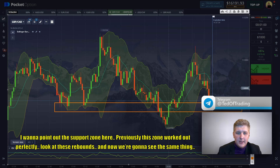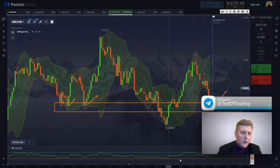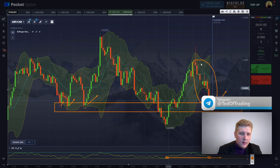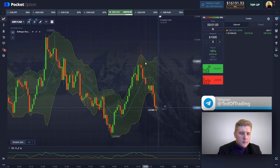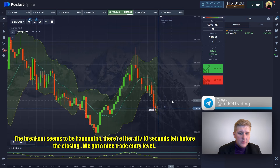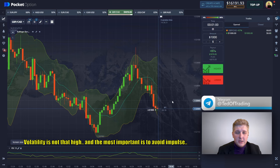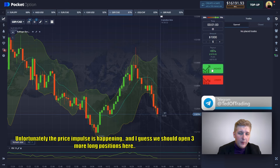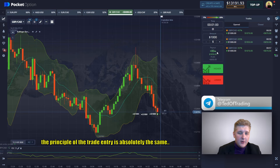The price has gone up. I want to point out the support zone here — previously this one worked out perfectly. We can see the same rebound happening now. We also observe the minimum here on the RCI, and a good correction takes place after which the price is going to go up. The breakout seems to be happening with about 10 seconds left before closing. Unfortunately a price impulse is happening, so I'm going to open three more long positions here — the entry principle is absolutely the same.